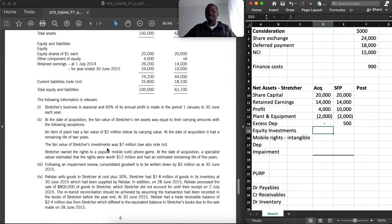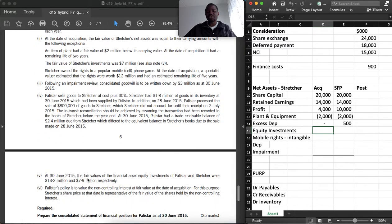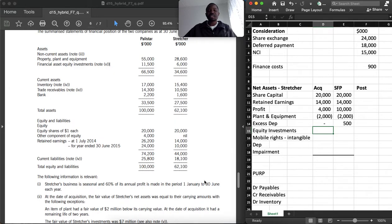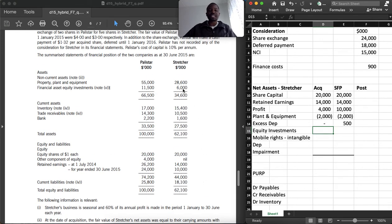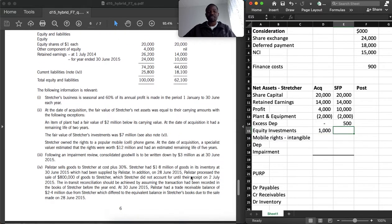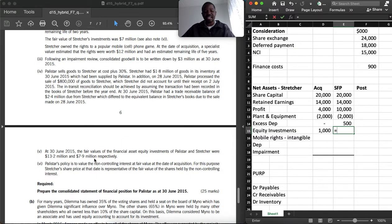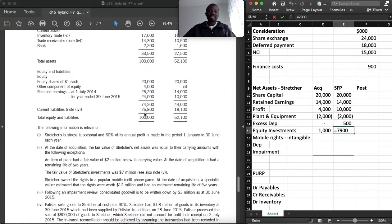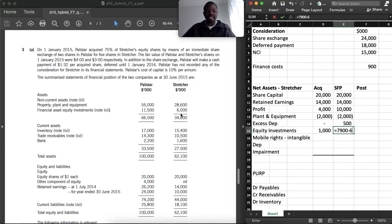The fair value of Strature's investment was 7,000,000 at acquisition (carrying amount 6,000), so there is a fair value adjustment of 1,000. At reporting, the same financial asset is now 7,900, shown at carrying amount of 6,000, so there is a gain of 1,900.